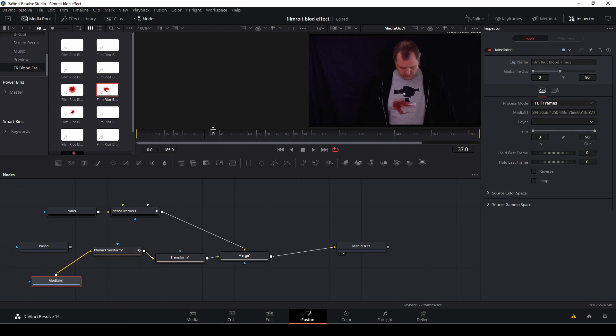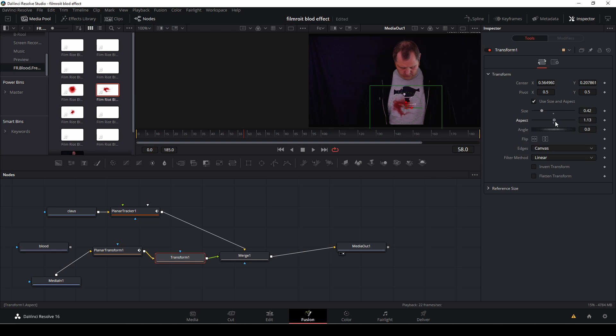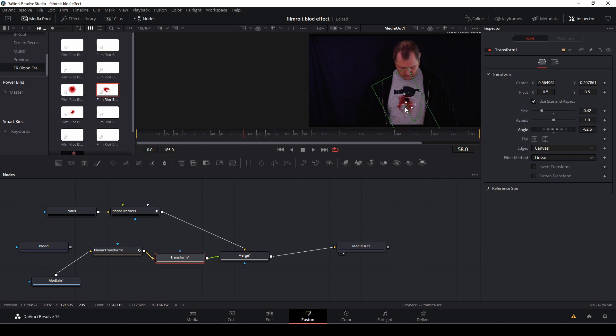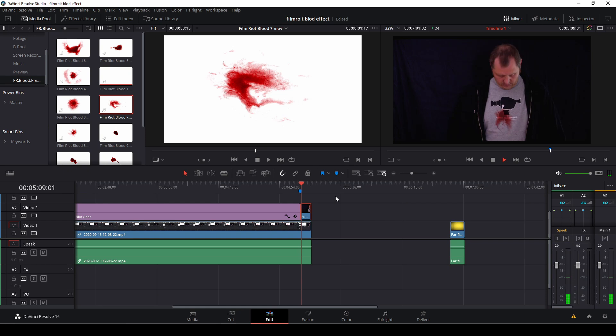And if we want to change anything with the blood it's also possible to do that either in the transform or the merge node. But we'll do the transform for this. We can change the aspect but I'm not going to do that for this. I'm just going to push the aspect to reset that. And I'm just going to play around with the angle. So that's the nice thing with fusion. So there we have another type of blood all of a sudden coming in.